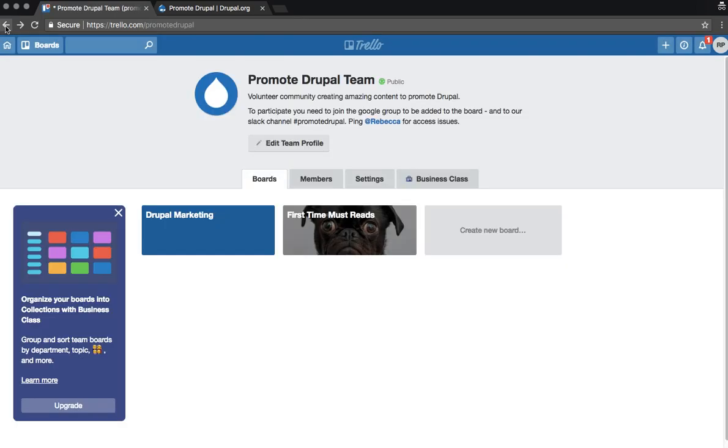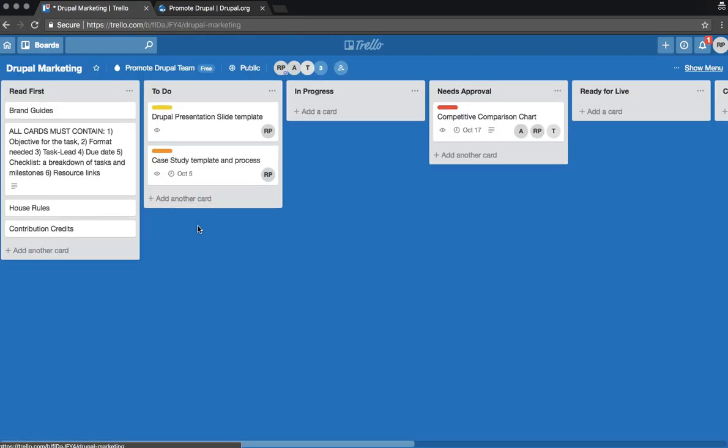When you're finished there, you can join us on our work board. There's another read first section that helps outline how to participate in actual projects.